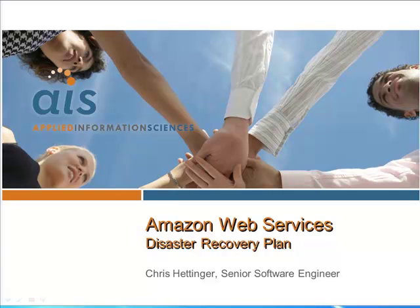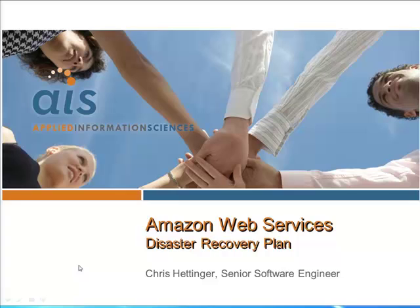Hi, my name is Chris Hedinger with Applied Information Sciences. Today we're going to be looking at a simple disaster recovery plan for Amazon Web Services. This is part three in a series about disaster recovery in AWS.